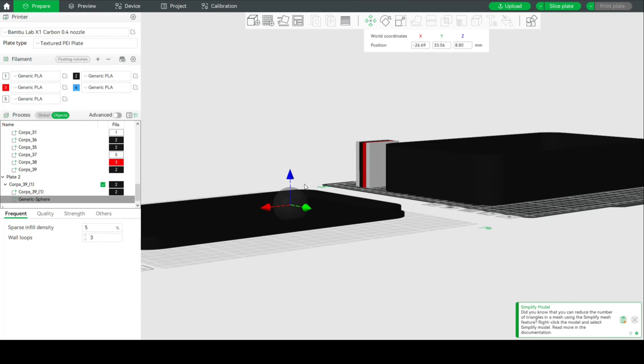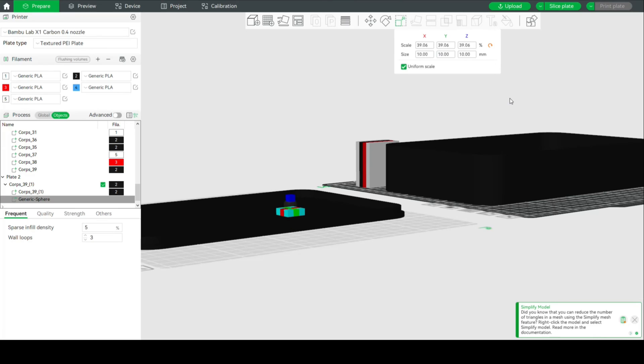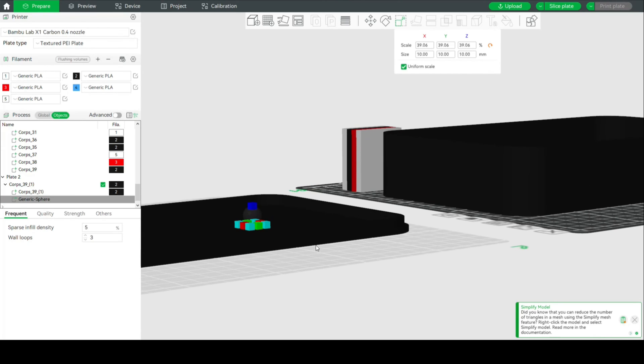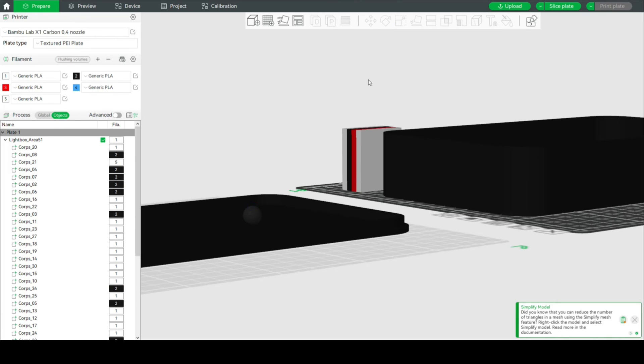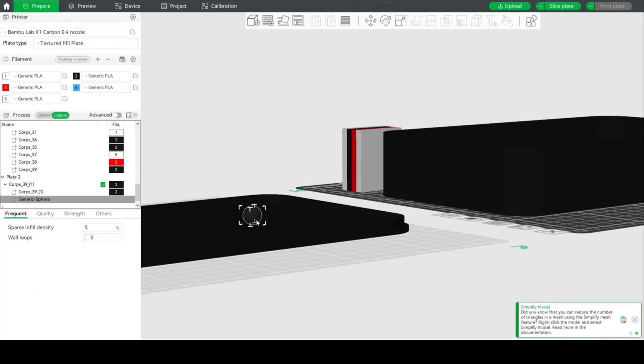I can change the scale of it of course. We're going to select it again and change the scale. Let's say I want it to be 10, and because it's a sphere everything will change in one go. I of course want it to cut into the frame here, so we're going to click on the move tool.